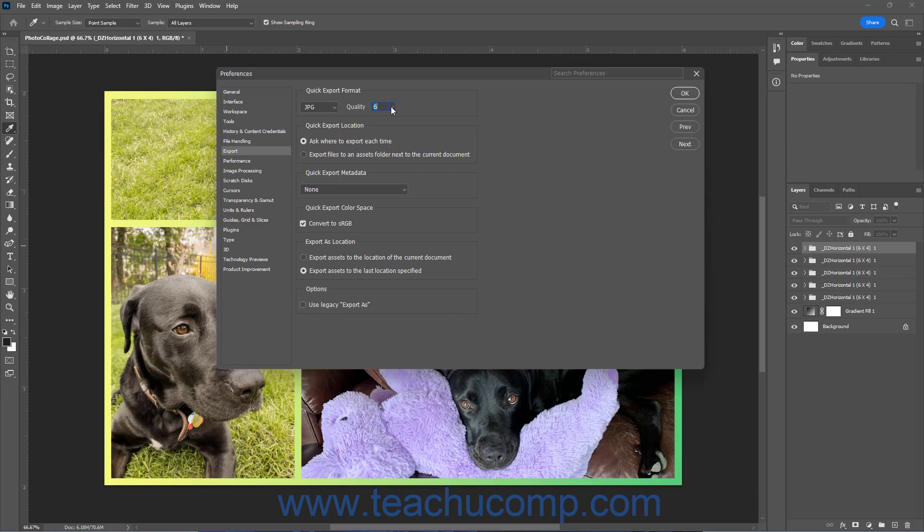To set the desired export file location when using the Quick Export feature, select either the Ask Where to Export Each Time or Export Files to an Assets folder next to the Current Document option in the Quick Export Location section.